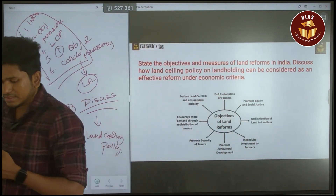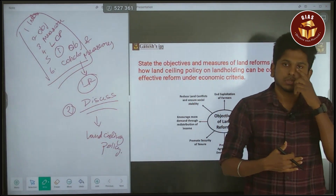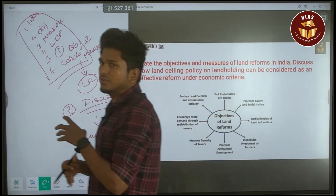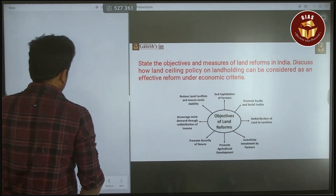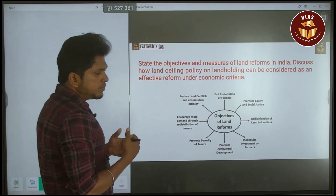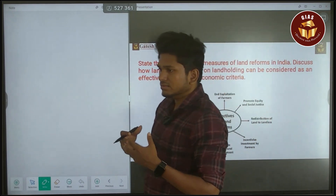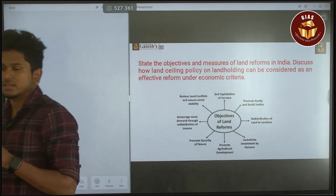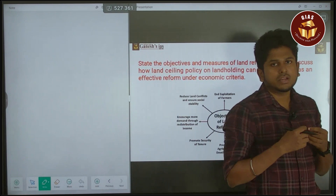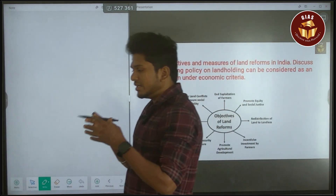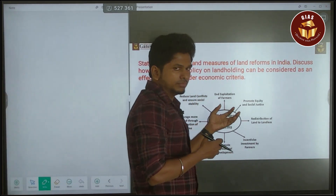That is the reason this question was asked in 2021 and 2022 — land reform is still relevant and you must focus on this topic. For the introduction, simply explain what land reform is: it is the division of land to create social and economic justice by distributing land to farmers in an equal manner.